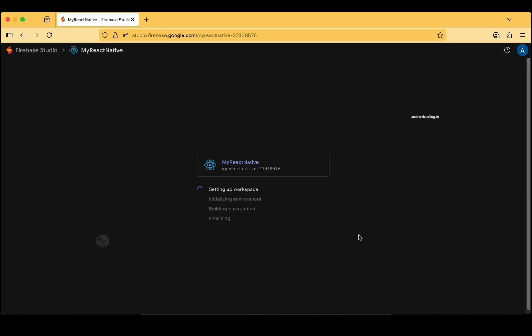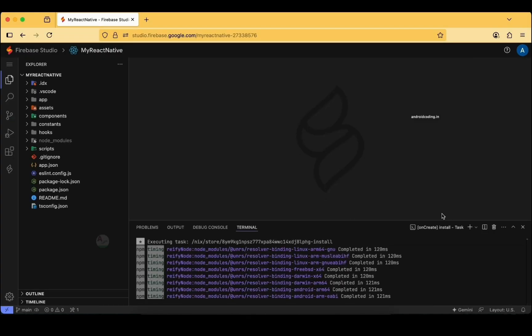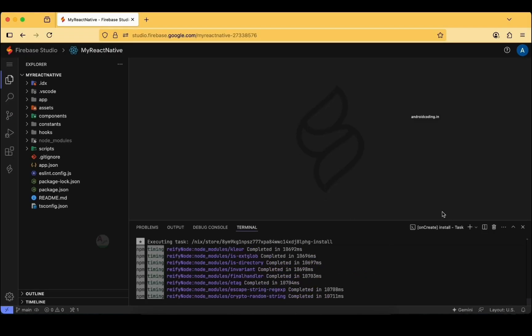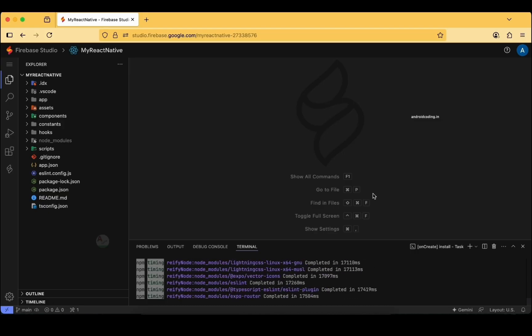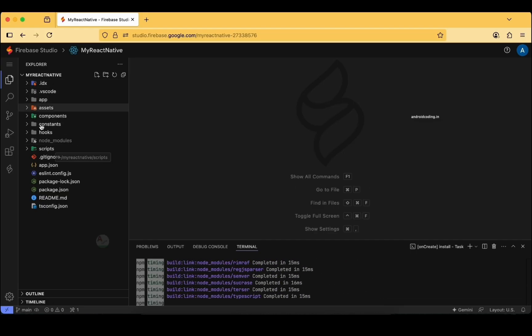This will take some time, as we saw in previous tutorials — it is not a quick setup. The virtual machine will spin up and prepare the environment before we can enter the IDE. Please be patient and wait until all four steps complete. Once done, the IDE loads and looks similar to VS Code, so if you are familiar with VS Code this will be very easy.